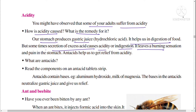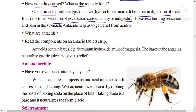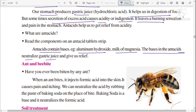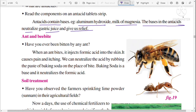Antacids help us get relief from acidity. What are antacids? Read the components on an antacid tablet strip. Antacids contain bases — the components present include aluminum hydroxide and milk of magnesia. The bases in antacids neutralize the gastric juice and give us relief.